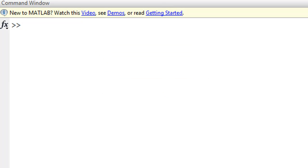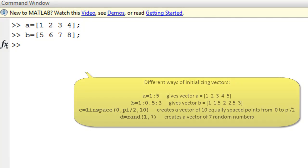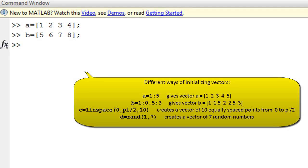MATLAB also allows the programmer to work with vectors and matrices. So for example, we can create two vectors A and B, and then we can add these vectors and see the result. As you can see, we have two vectors with four elements and we can add the two vectors and put the result in a third vector C.